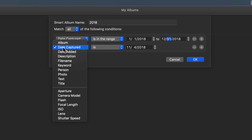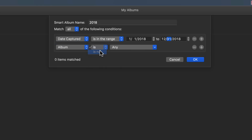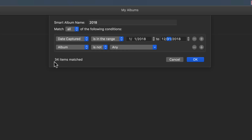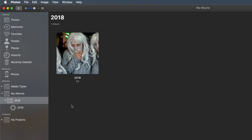Now let's change the second condition to 'Album is not any.' What this tells the smart album is: show every photo taken in a particular year, but also ignore photos that are already organized into albums. Because we're brand new here, that number hasn't changed yet, but as we go through and process these images it will. Now that I've created my smart album, you'll notice it is located inside my 2018 folder.